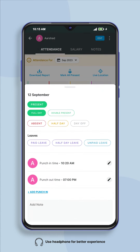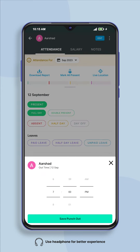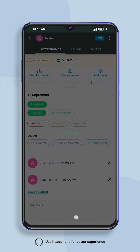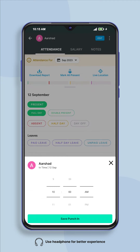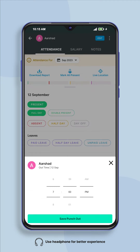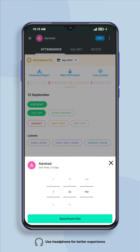If you want to change the employee's punch-out time, then click on add punch-out, enter the employee's departure time, and click on save punch-out. After editing the time, you will have to save the time by clicking on the option of save punch-in or save punch-out.